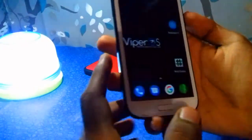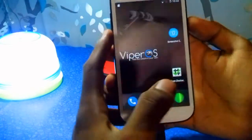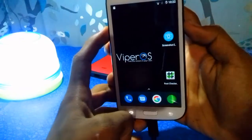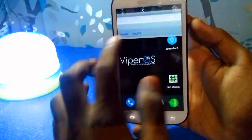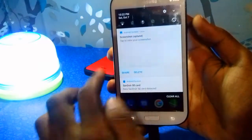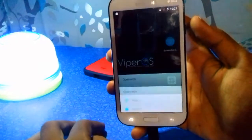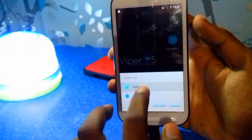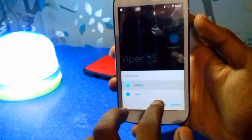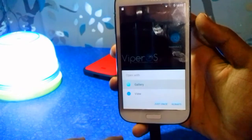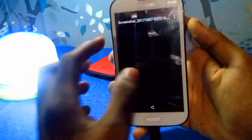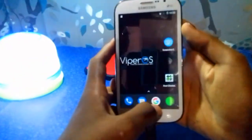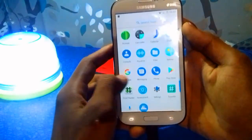Right now I am going to take a screenshot with the power button and volume down button. As you can see, a blank screenshot appears. In this video I will show you how to fix this problem.